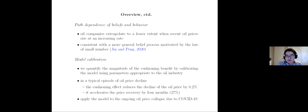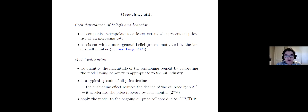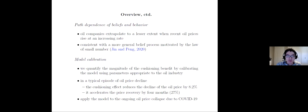For the rest of the paper, we did some model calibration to quantify the magnitude of the cushioning benefit, using parameters appropriate to the oil industry. In a typical episode of oil price decline — a sequence of negative market shocks — the cushioning benefit turns out to reduce the decline of oil price by about 8% and accelerate price recovery by four months, which is 27%. We also apply the model to the ongoing oil price collapse due to COVID-19.